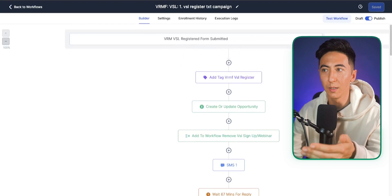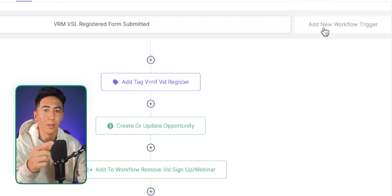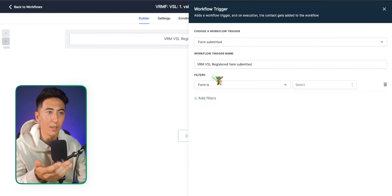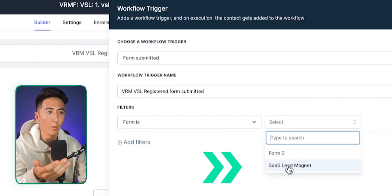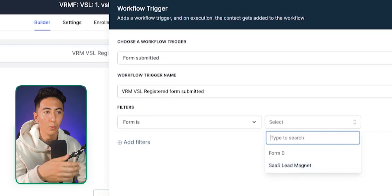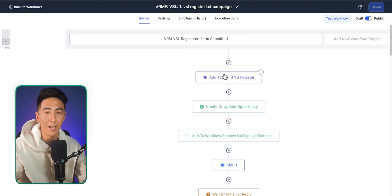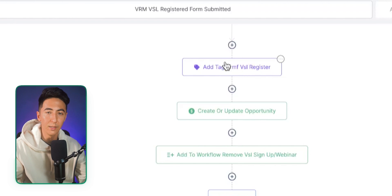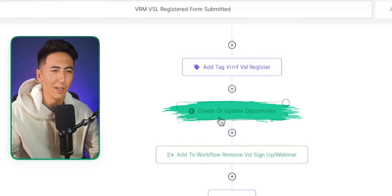When you create an automation, the first thing is a workflow trigger — it triggers the automation to start. In this example, when a form is submitted it triggers the automation. We select our form — the SaaS lead magnet — and whenever someone fills it out they're put into this automation. Then we can add tags to identify different people, just like in Closly. I'll skip creating an opportunity because sales pipelines can get complex, but I have a free course that covers that in depth.